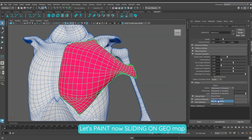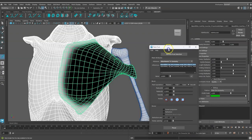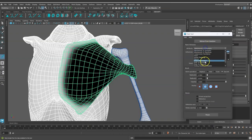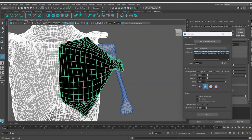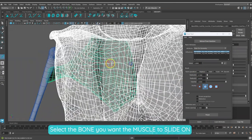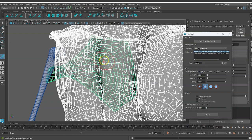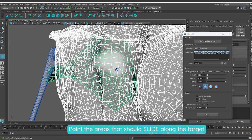Let's now set up the sliding on geometry. Back in the paint tool, select the slide on geometry map. Select the bone you want the muscle to slide on, then paint the areas that should slide along the selected target.